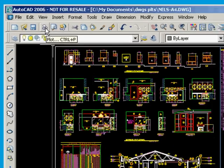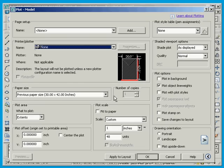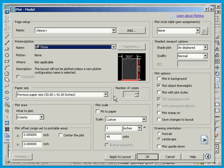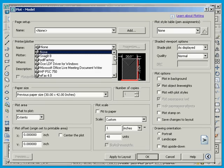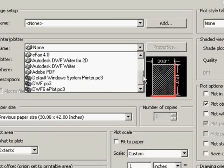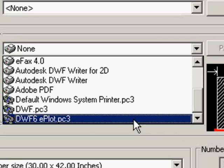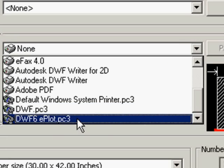And plotting that drawing, the same as printing in most programs. When you say plot, you want to go and choose the DWF6 ePlot driver.